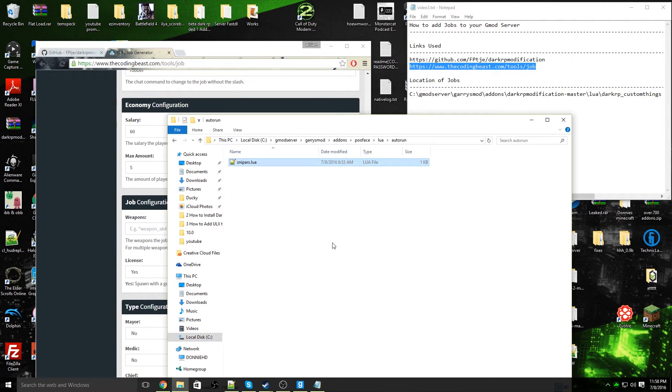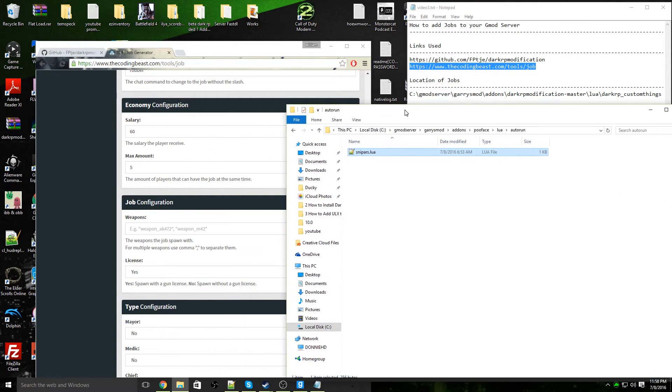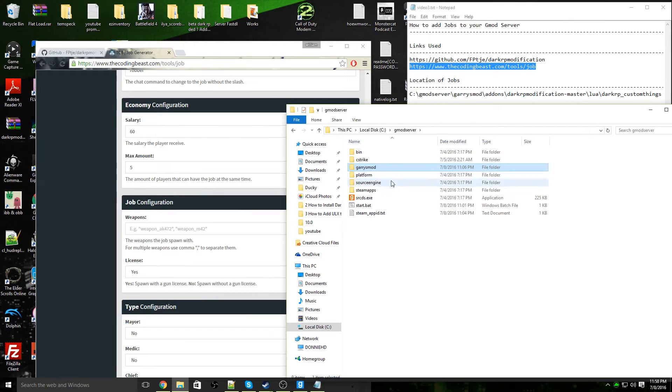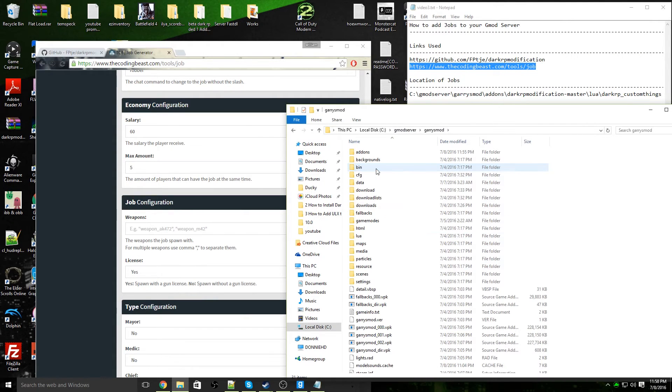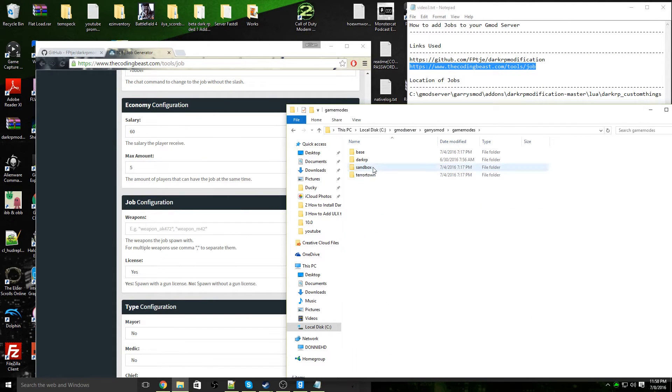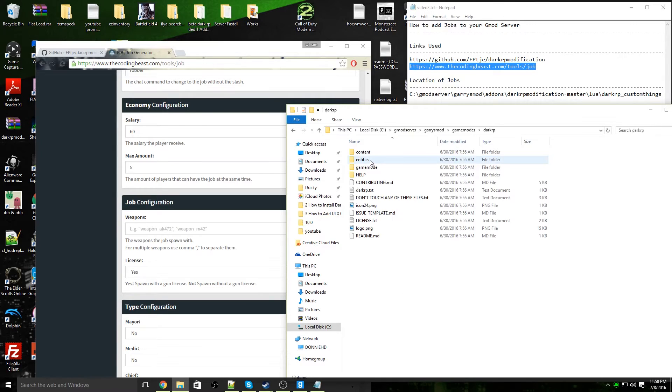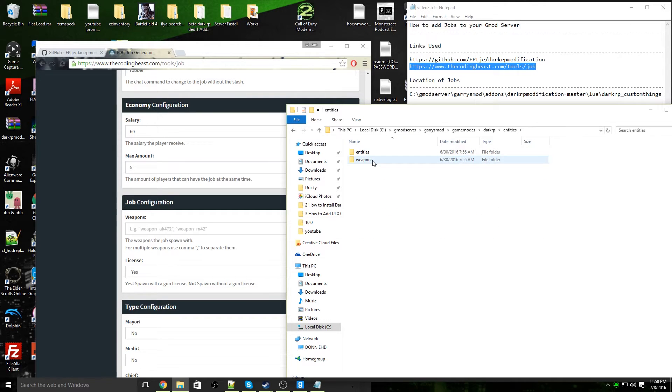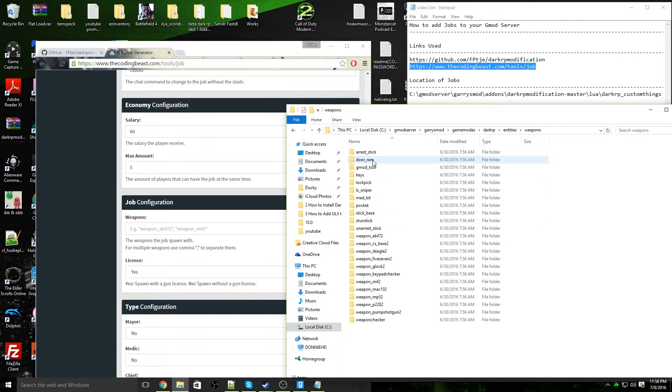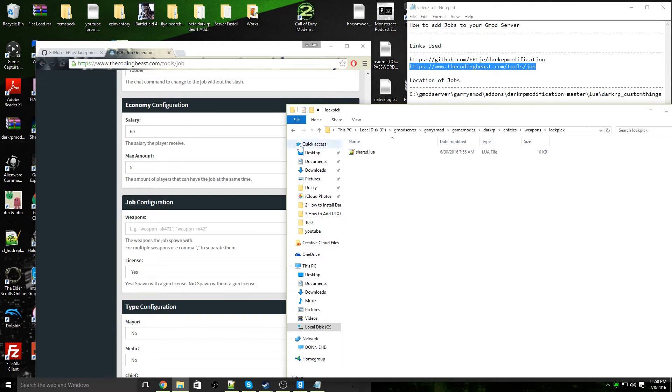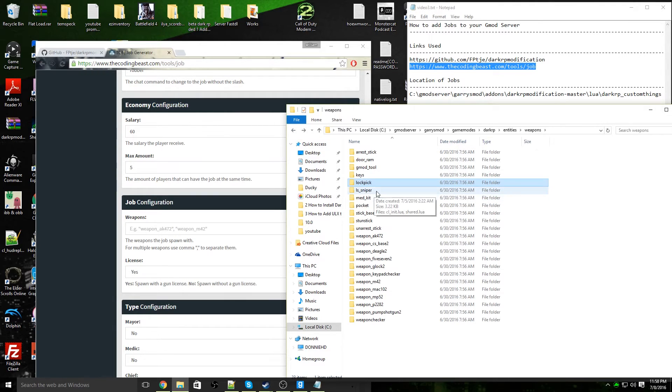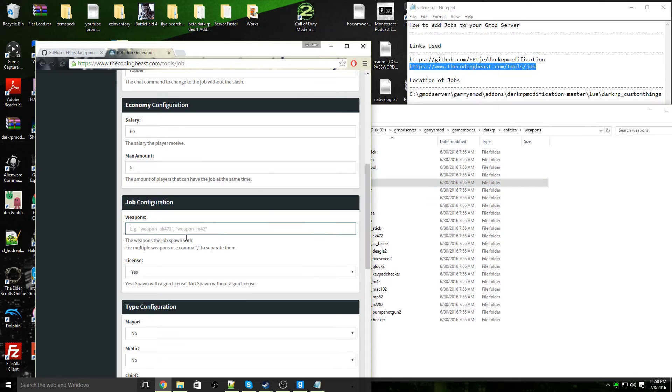If you want to find out what the lockpick would be, you would go into Garry's Mod server, various mod, game modes, DarkRP, communities, weapons, and lockpick. The lockpick file is called lockpick, so you're going to just type in lockpick.